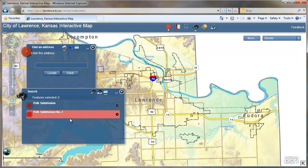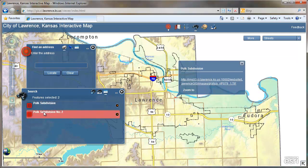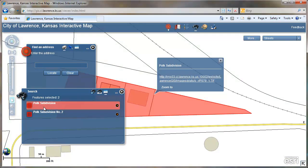A list of subdivisions that match the search are listed here. Click on one of those names and you are zoomed to that subdivision.